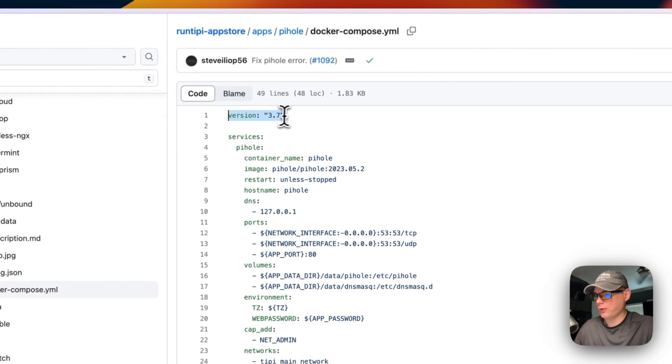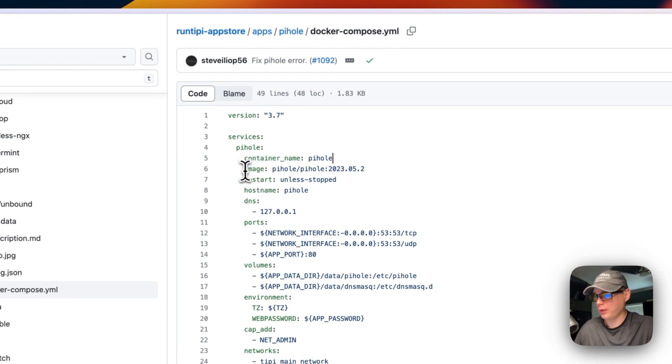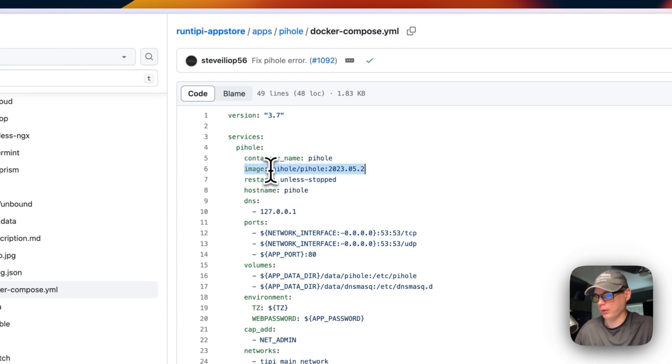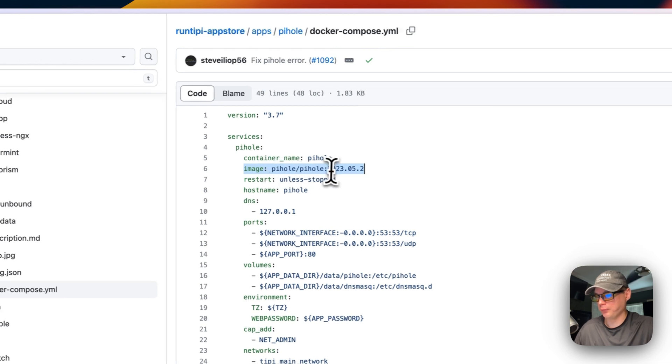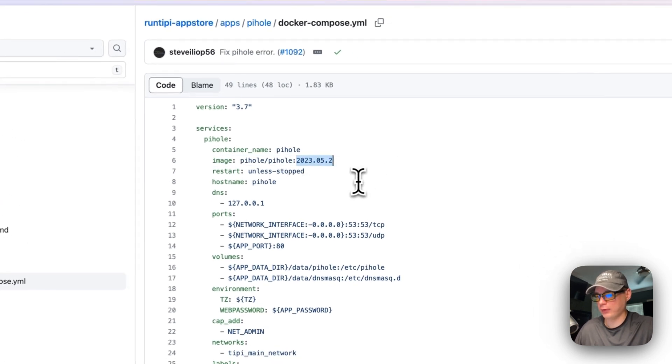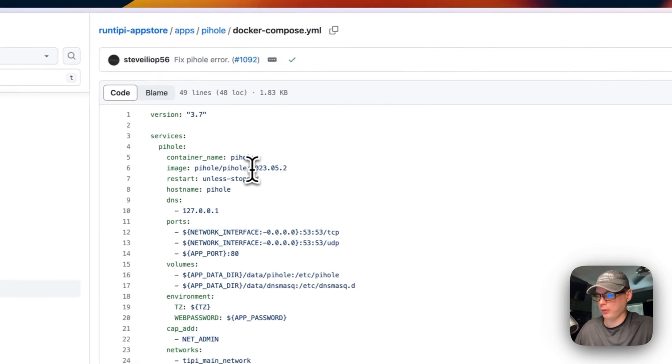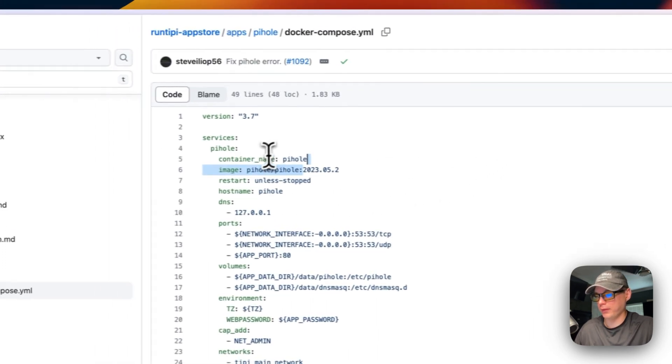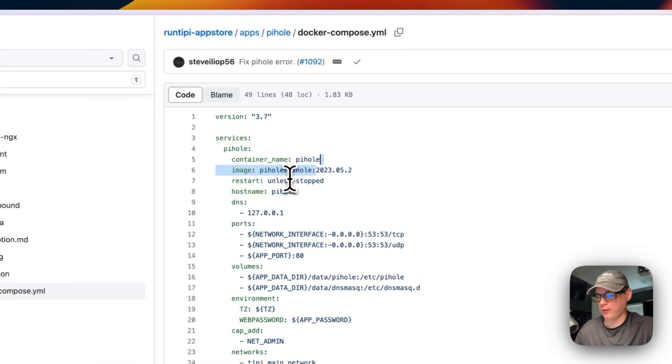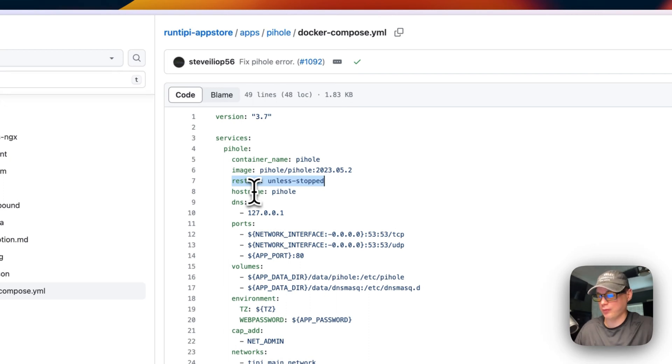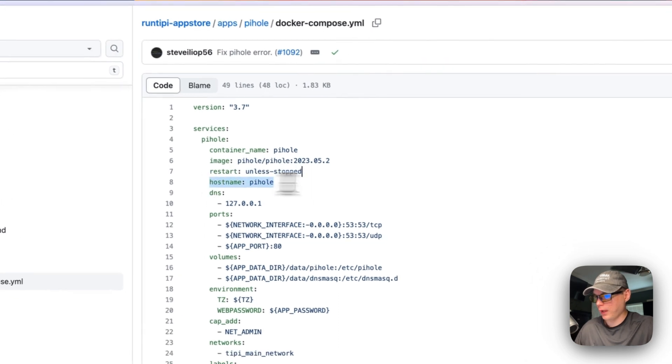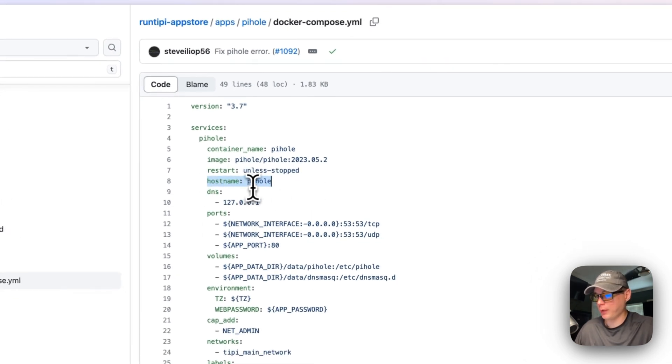Version 3.7 of docker compose, the services, and then the Pi-hole underneath the services. Container name is going to be Pi-hole. The image is going to be coming from Docker Hub because there's no URL in the beginning, and it's going to use a calendar for the version, calendar type for the version, so it's 2023.5.2. That'll let you know when it's last updated or when this version comes from. Restart unless stopped - so if you stop it for any reason it will not try to restart, but if it fails for any reason it will try to restart. The hostname is going to be called Pi-hole and then DNS is on the local host of course.